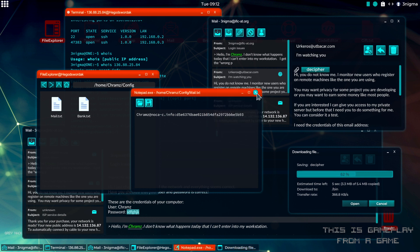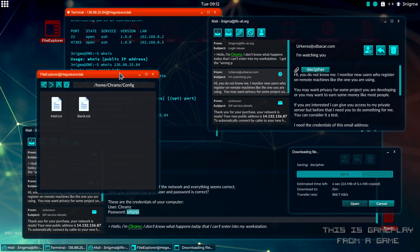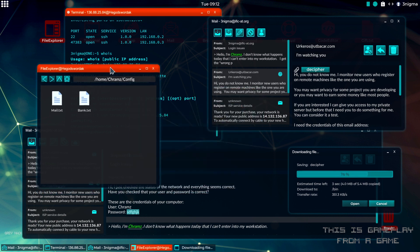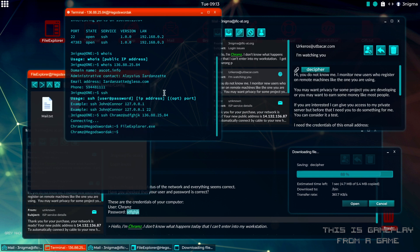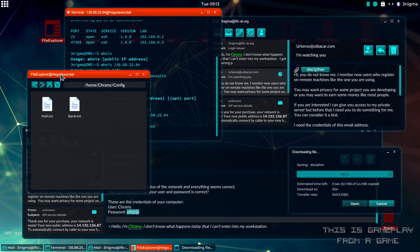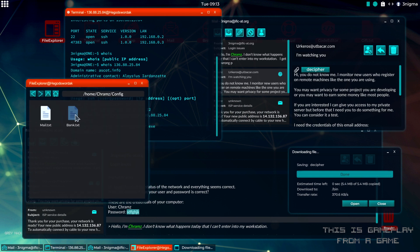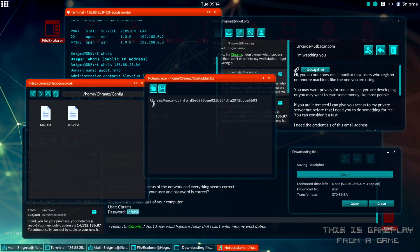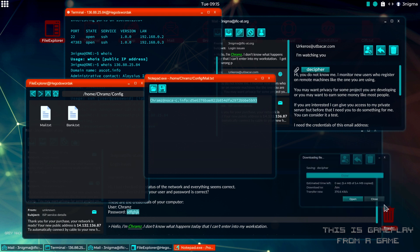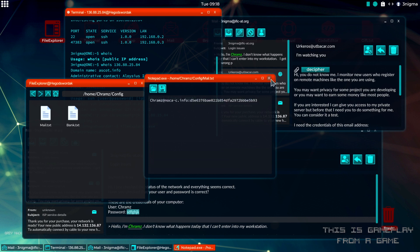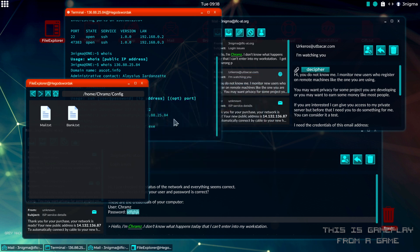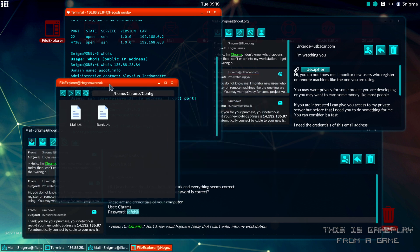So we close this and then we can do this in several ways. Either you can just copy this text and put it into a text file on your home computer, or you can upload the decipher tool to the target, or you can download the file from the target to your computer. I'm going to show you one of those.